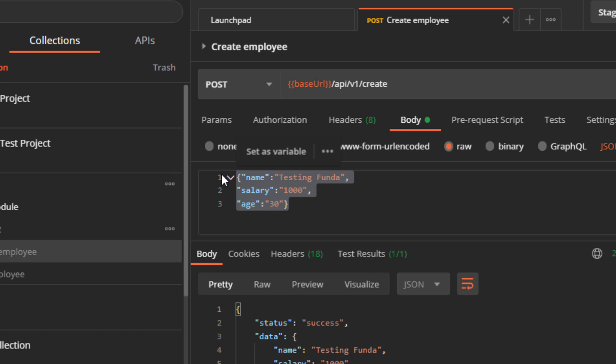Now you have a new requirement: whenever you hit this particular API, you need to provide a unique name every time. In Postman you can handle this in multiple ways. The first is to use an external CSV or JSON file, the second is to write your own random function, and the third is to use a faker library.